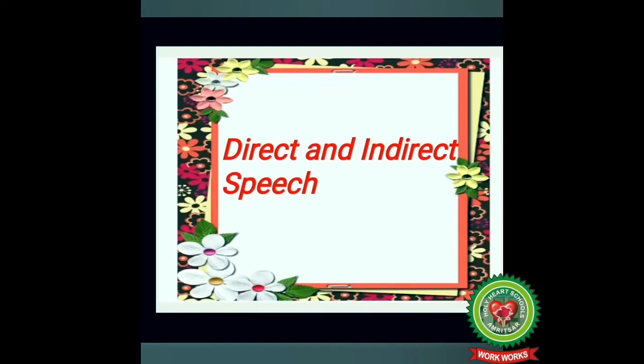Good morning children. Yesterday we had learnt what is direct and indirect speech and the rules of changing direct speech into indirect and vice versa when the reporting verb is in present or future tense. Today I am going to discuss the rules of changing direct speech into indirect and vice versa when the reporting verb is in past tense.